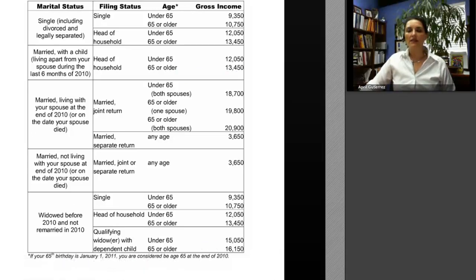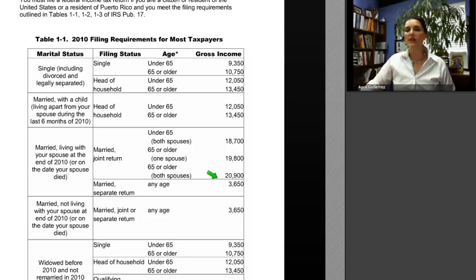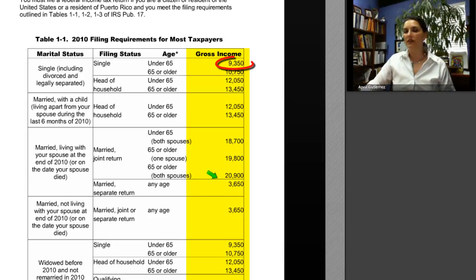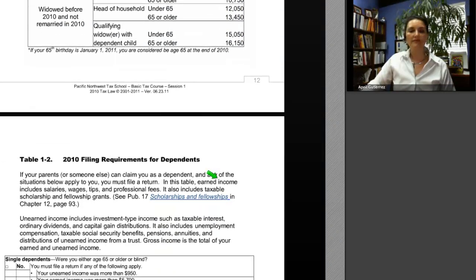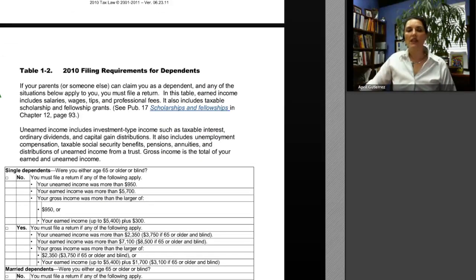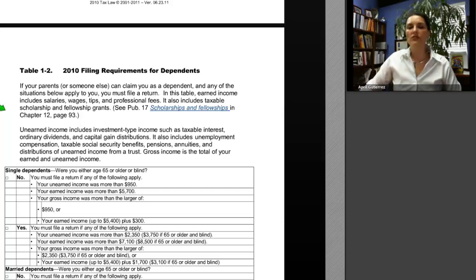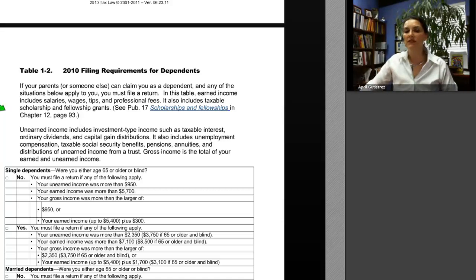The filing requirement kicks in when your income reaches that threshold. So if your income is $9,350, you are required to file; if it is $9,349, you are not. Table 1-2 covers filing requirements for dependents. If your parents or someone else can claim you as a dependent, you must file a return if: your unearned income was more than $950; your earned income was more than $5,700; or your gross income was more than the larger of $950 or your earned income up to $5,400 plus $300. Earned income includes salaries, wages, tips, professional fees, and taxable scholarships. Unearned income includes taxable interest, ordinary dividends, capital gain distributions, unemployment compensation, taxable Social Security benefits, pensions, and annuities.